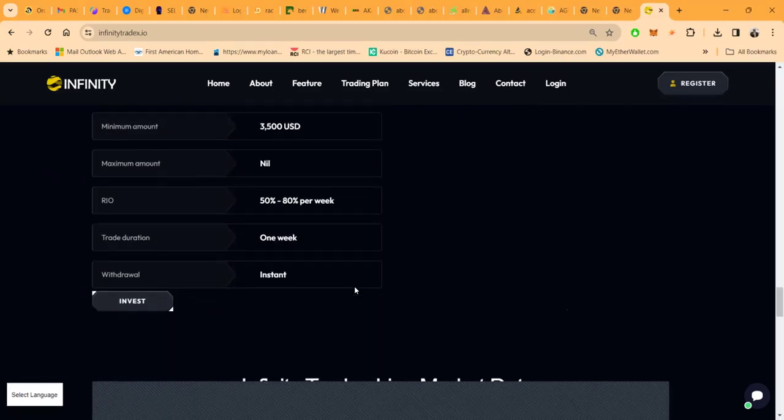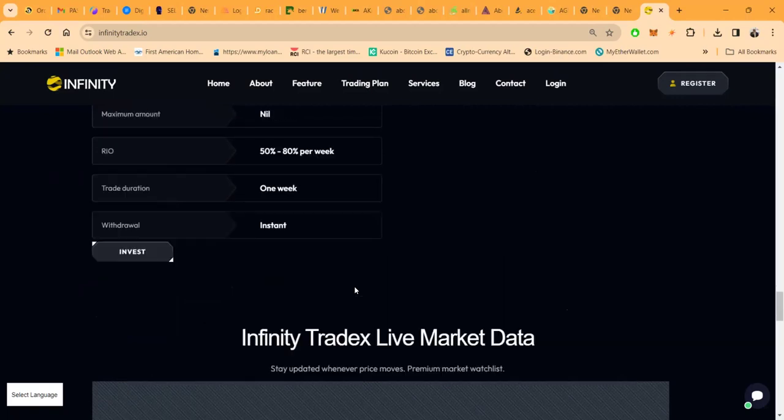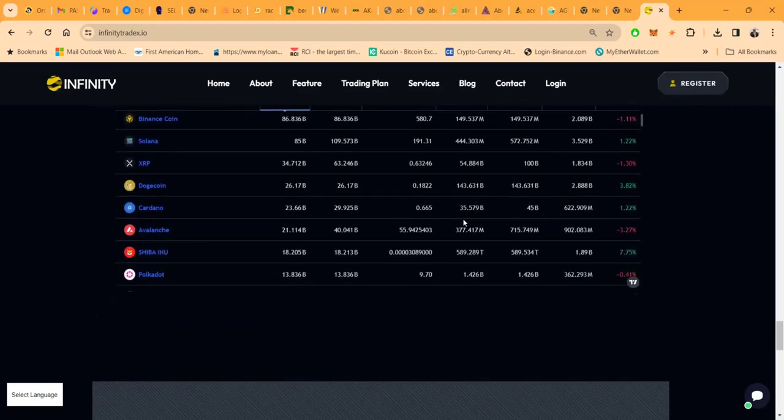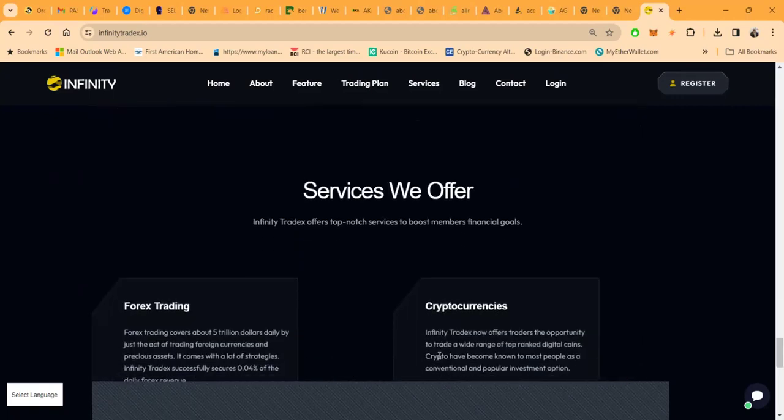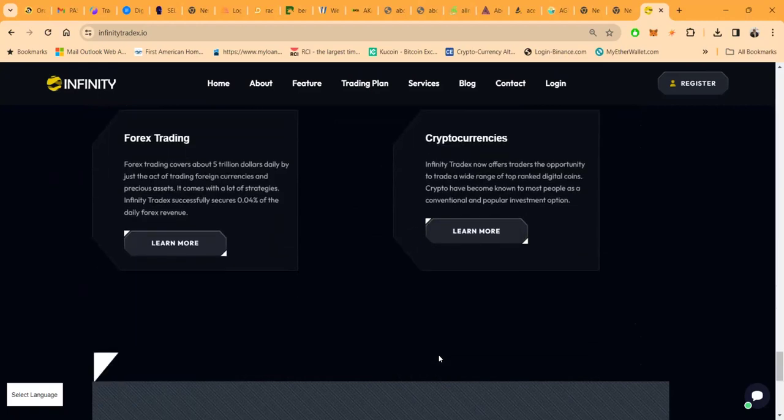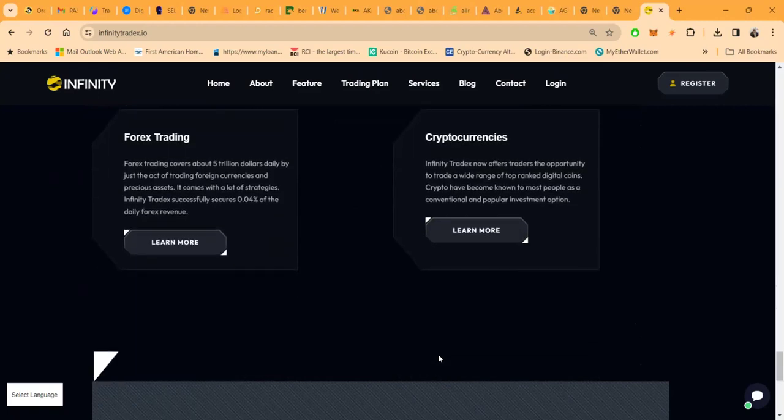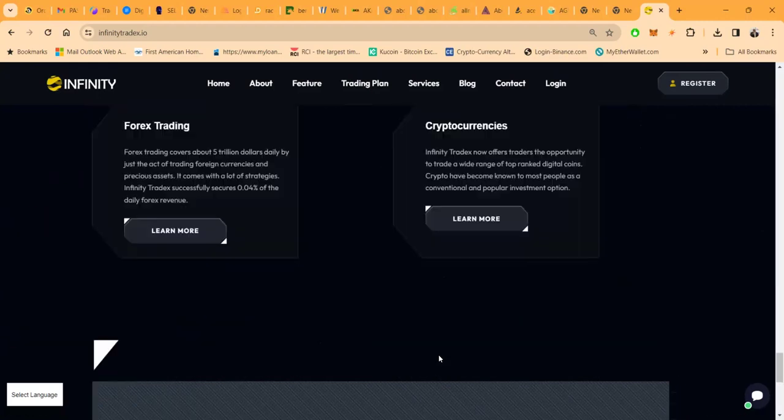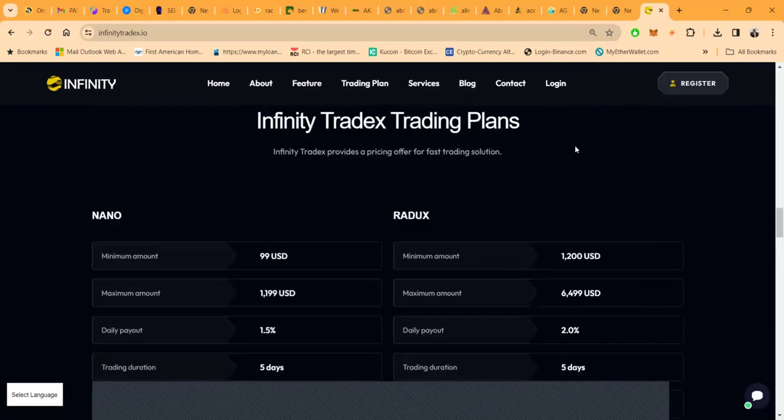Infinity Trade X market data, you can see right there folks are dealing with forex trading and cryptocurrencies. Now let me go ahead and get logged into the back office of the platform.